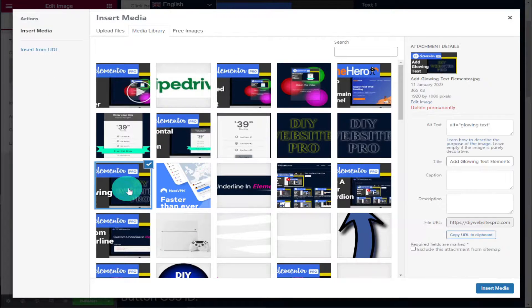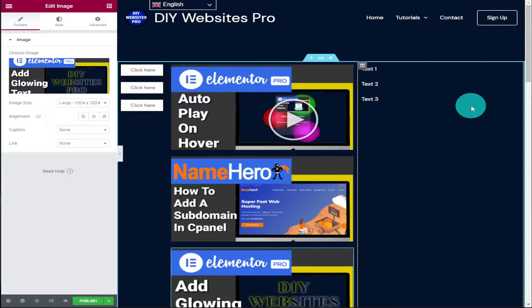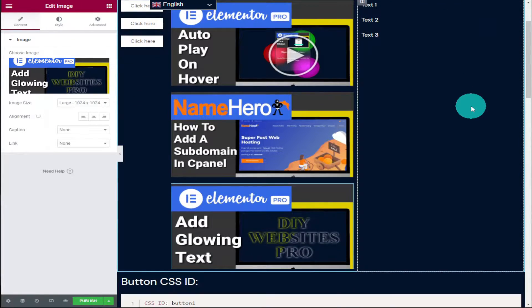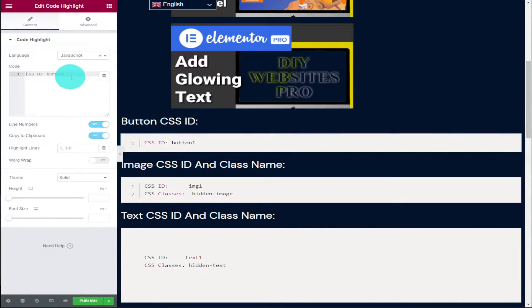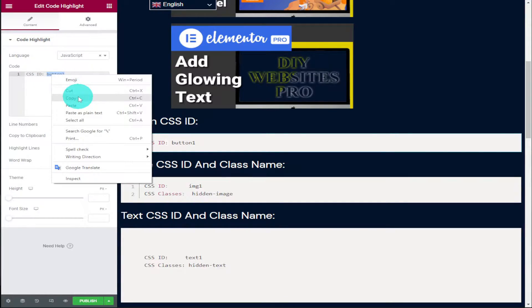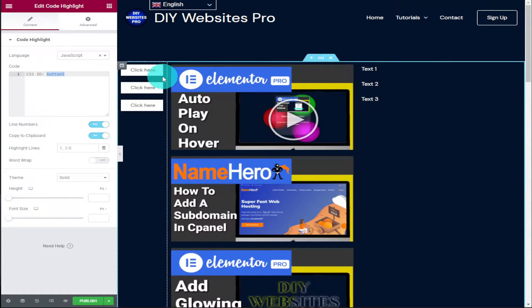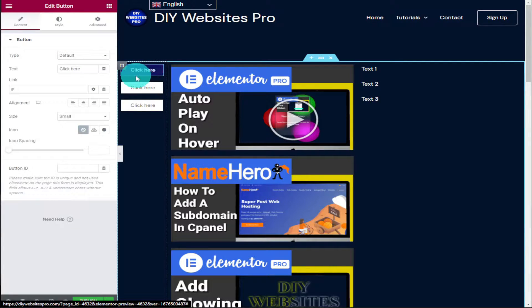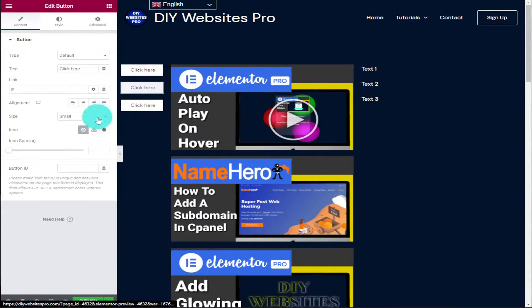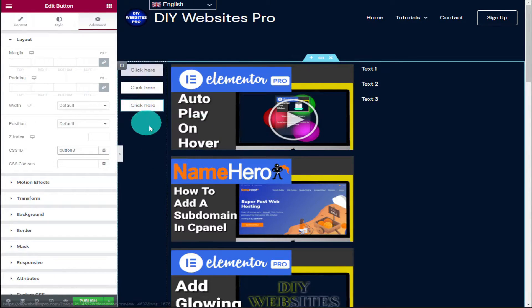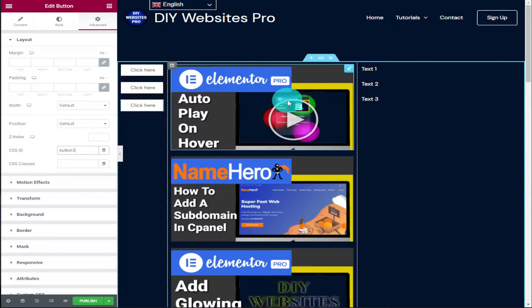Now that our buttons, images, and text have been added we're going to start adding some code, which you can find on my website linked in the description below. The first bit of code you need is the button CSS ID. Copy this and select the button you want to link it to. I'm going to use the first button and call it 'button one'. Select the button, go into the Advanced tab, and where it says CSS ID paste in 'button one'. The next button down will be 'button two' and the final button will be 'button three'.